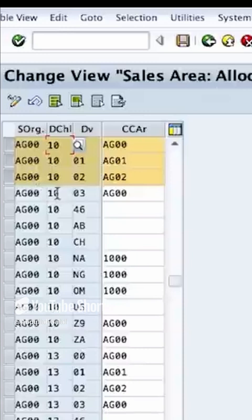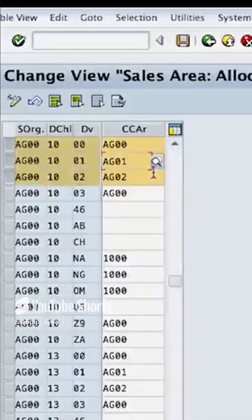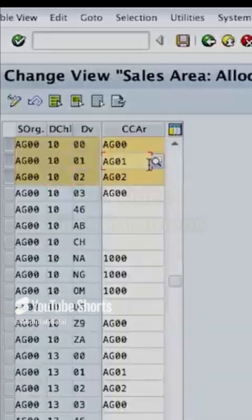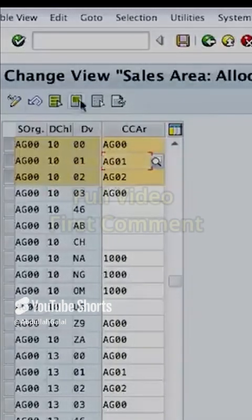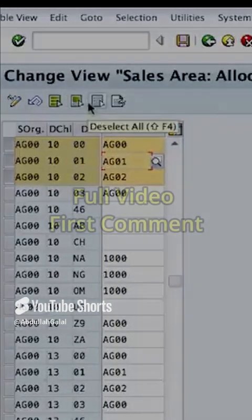I can also have different organizations, different distribution channels, so any different combination between these three can be assigned to a separate credit controlling area. So this is the first assignment. We have the second assignment where we assign the credit controlling area to the company code.